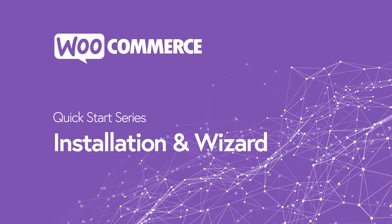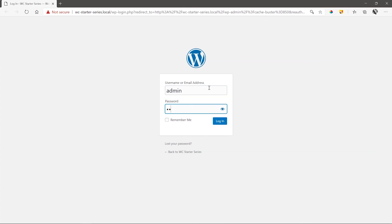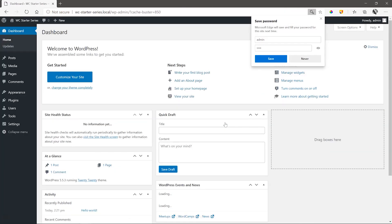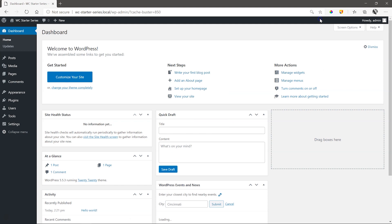To create an online store with WooCommerce, we need to install the plugin onto our WordPress site. For this demonstration, I'm using a vanilla installation of WordPress, the default 2020 theme.